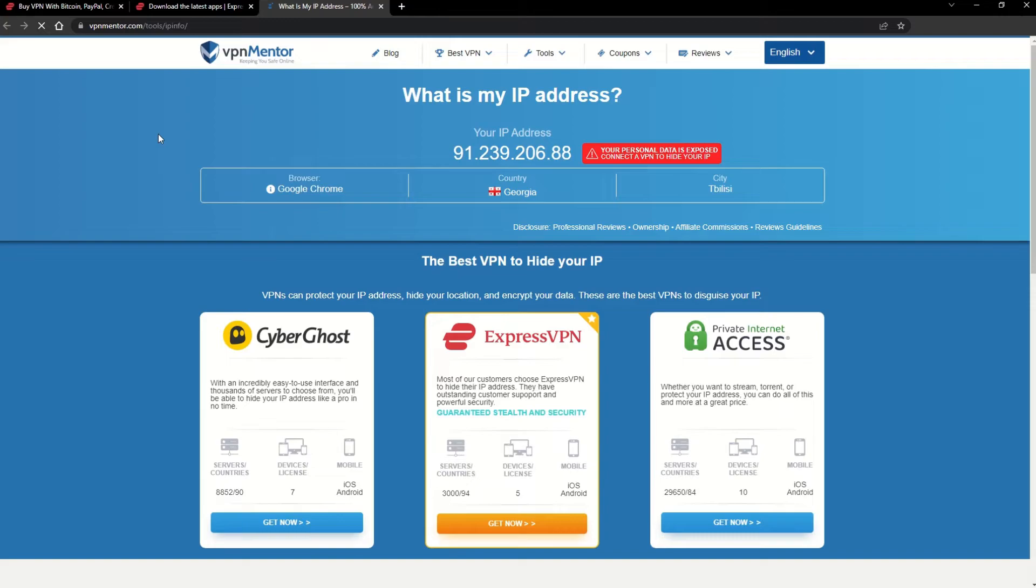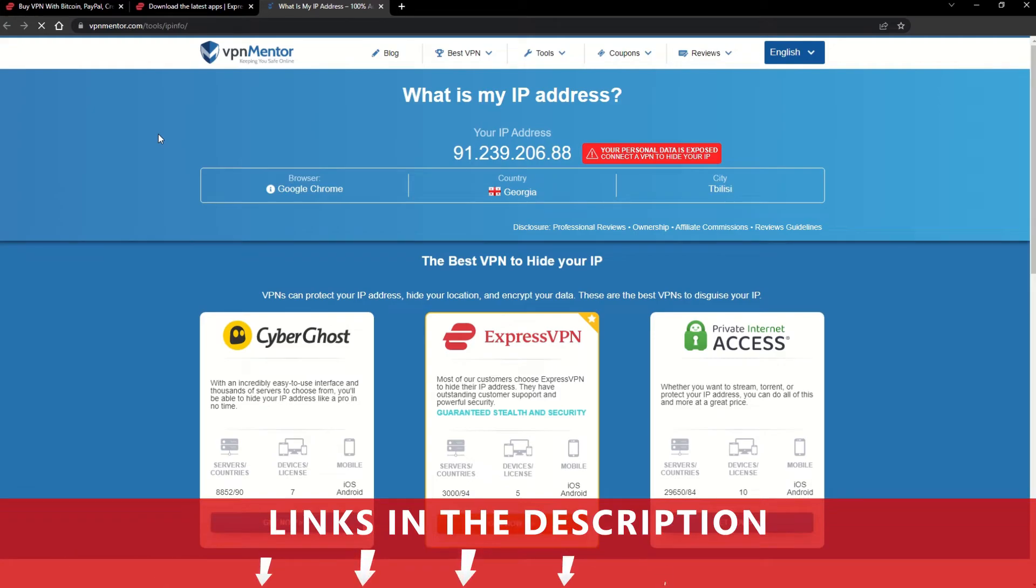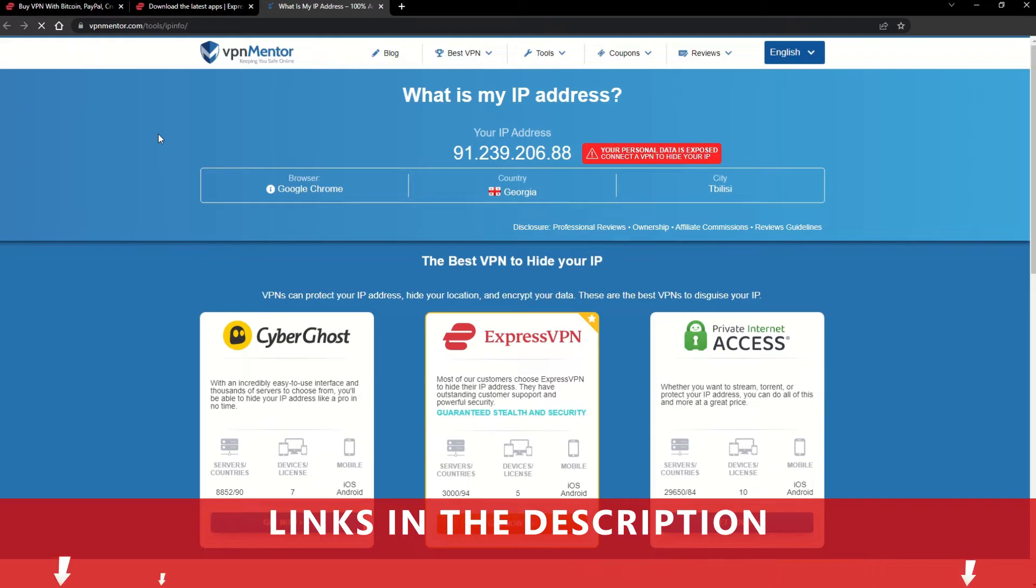It really is that simple. See why I like VPNs so much? If you want to learn more, check the description for some useful links and some more information on what a VPN can do for you.